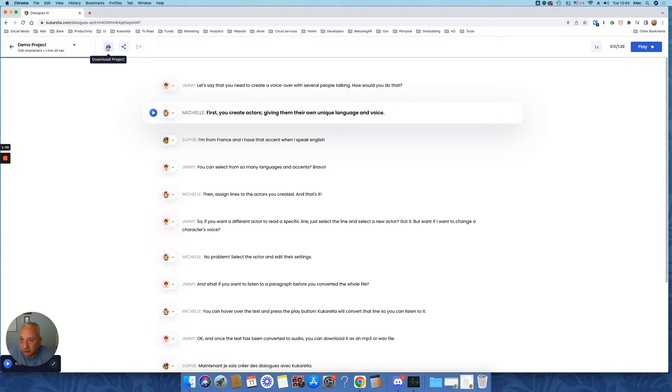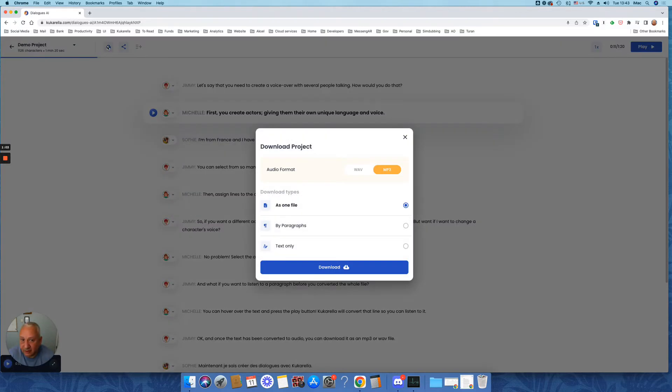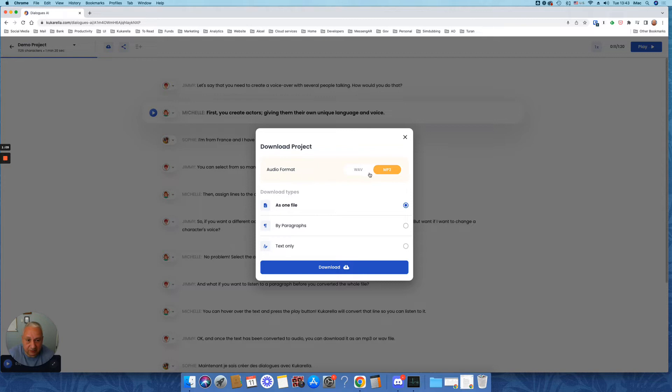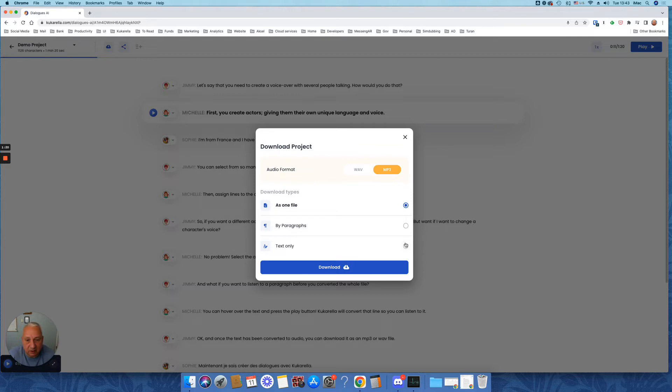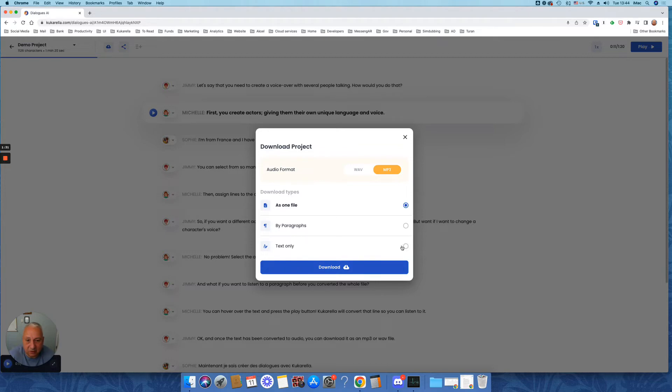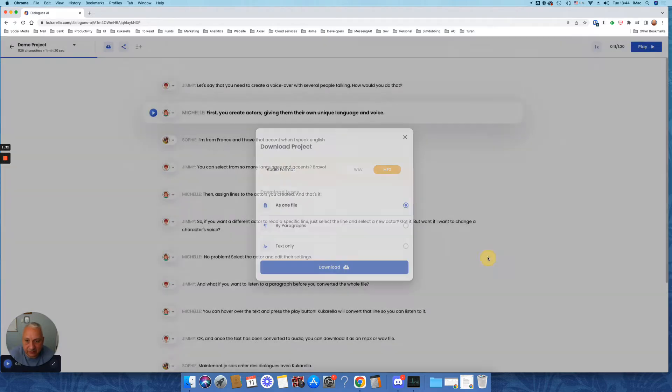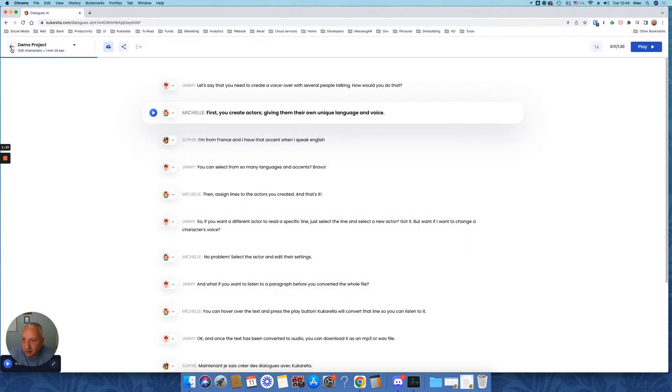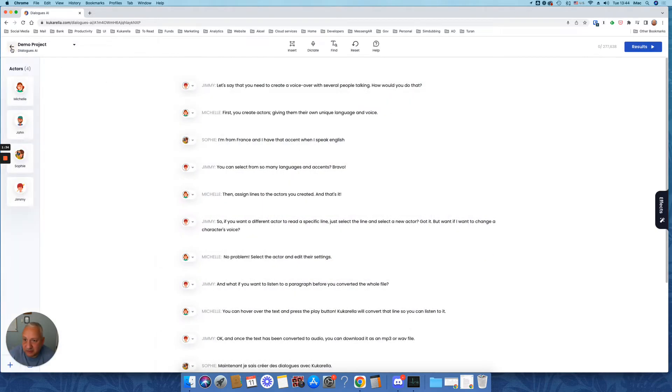If you want to download, you can download it in one of these formats: mp3 or wav, as one file or by paragraphs. By paragraphs means each line will be a separate file. I mean each line read by one actor will be a different file. Or you can download text. Okay, let's jump in.